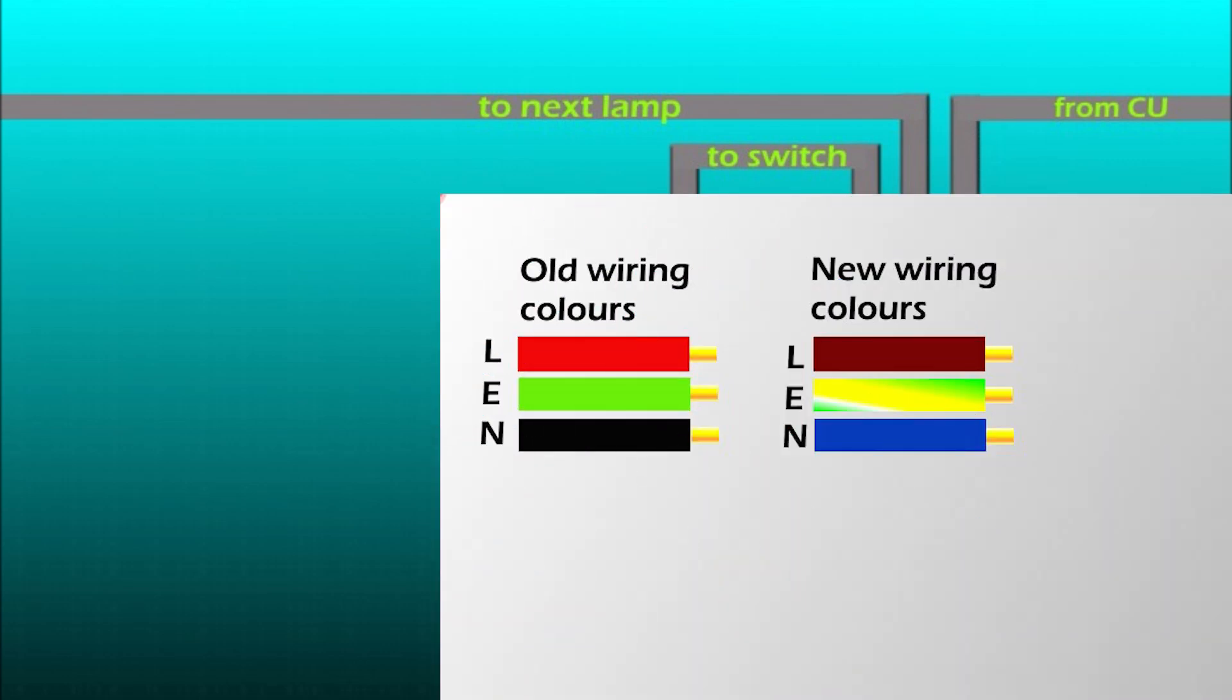If you've got the old color wires instead of the new or mix of the new, so here's a table showing old color wires and the corresponding new color wires. So it might help if you're not sure which one is which.